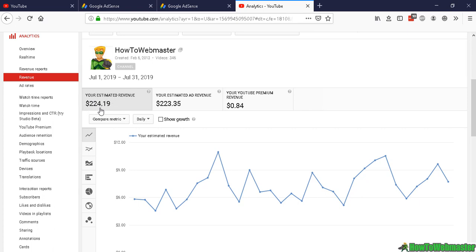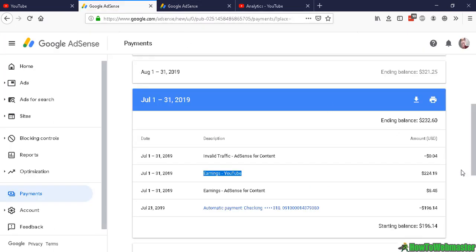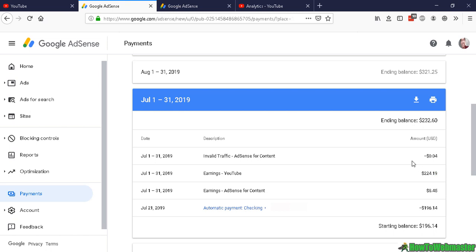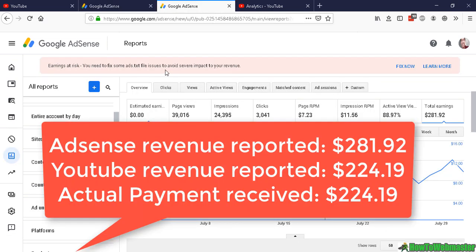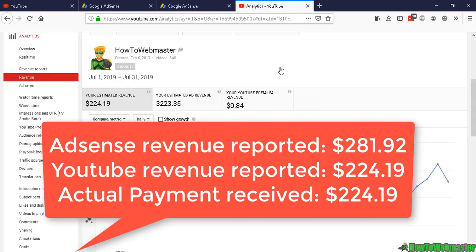This is exactly what shows here in my payments. This is what I actually got paid. Apparently, the Google AdSense earnings report is totally off, and the YouTube estimated revenue is actually the most accurate to see how much you make from YouTube monetization.